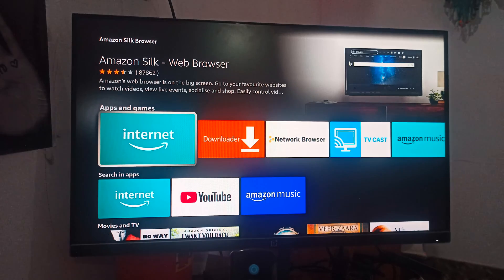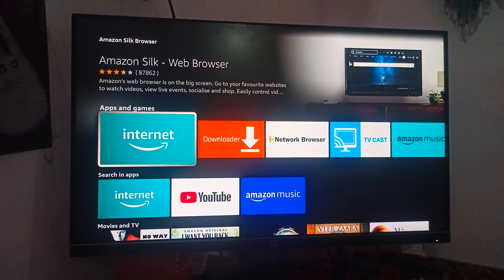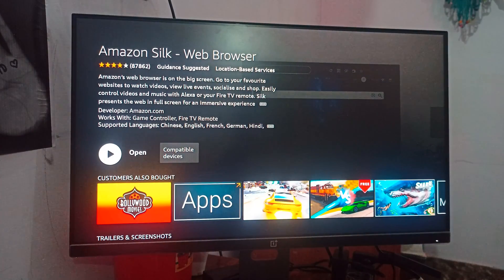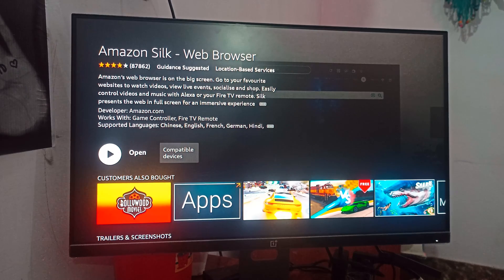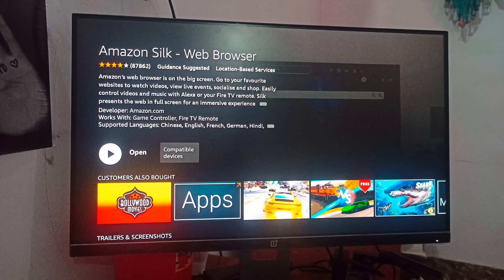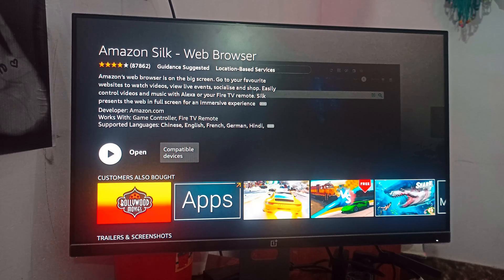Then you can press this button and go to 'More Information.' Here is the Amazon Silk web browser page. Now let's talk about what the Silk browser is on the Fire Stick.